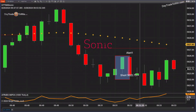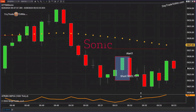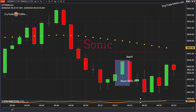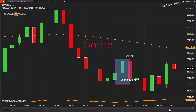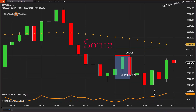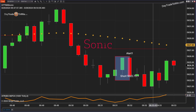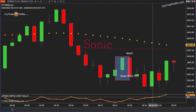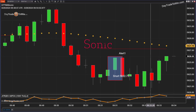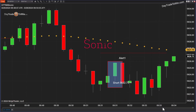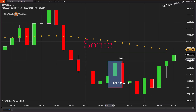Hello, traders. Today is Thursday. I'm going to take a look at the Sonic trading system. I'm going to specifically adjust and show you how I adjust the targets on the system so I can actually get out sooner instead of looking for a large target.